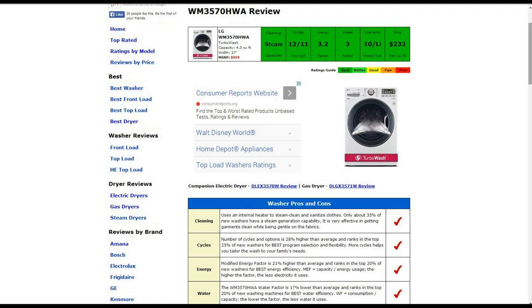Number of cycles and options, it is 28% higher than average and ranks in the top 25% of new washers for best program selection, so it gets a best rating there.